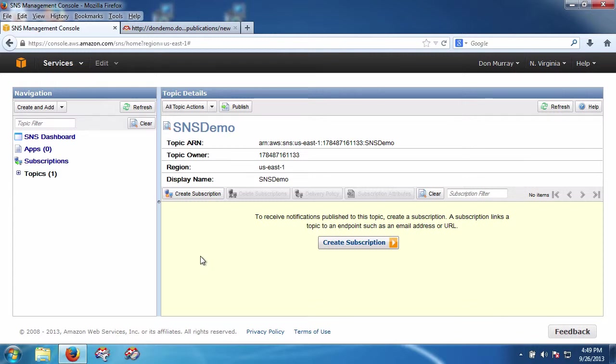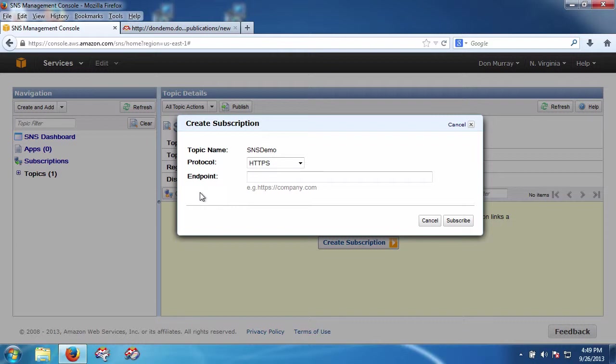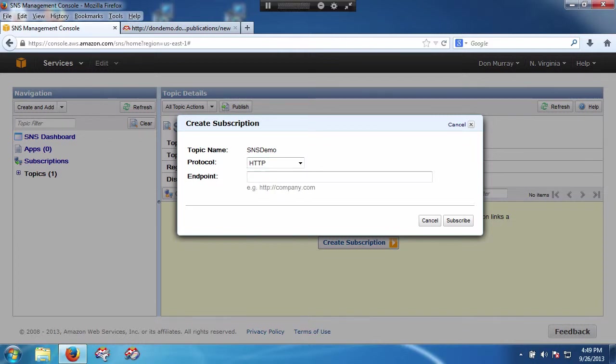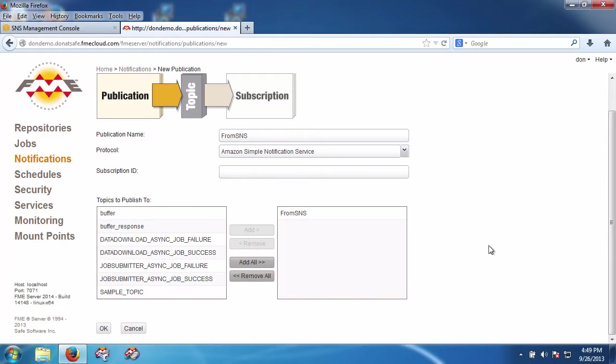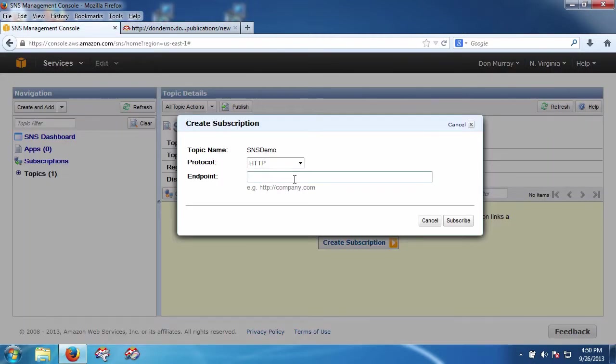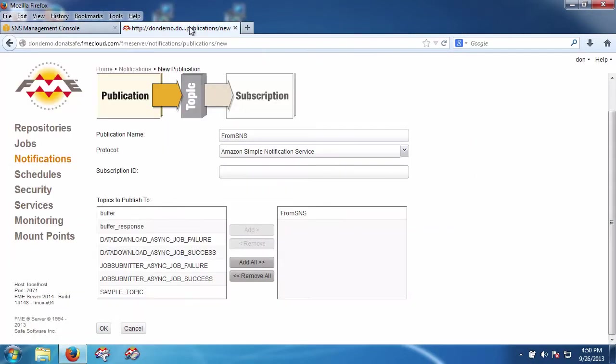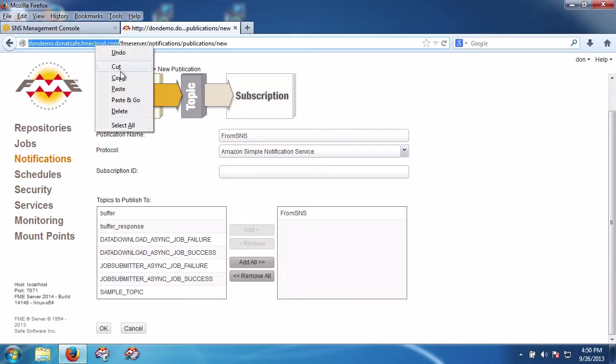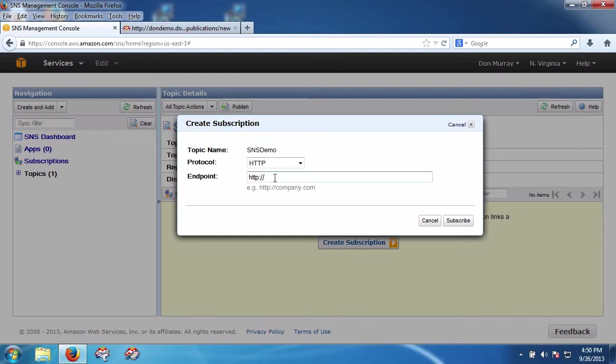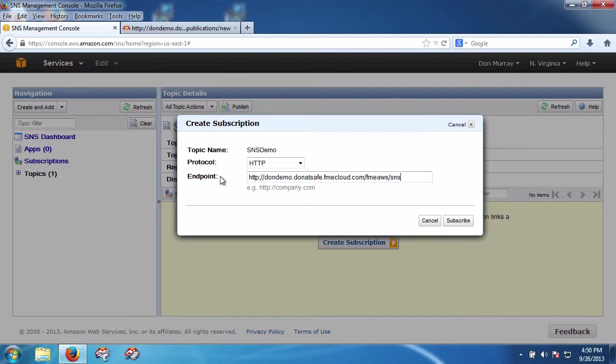And now I'm going to create a subscription to this topic. It's going to be an HTTP subscription. I'm going to paste into it a URL. The URL is going to be HTTP colon slash slash the host name of my machine slash FME AWS slash SNS. And I'm going to say subscribe.